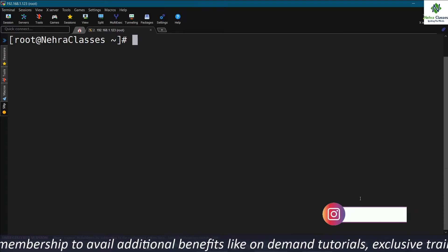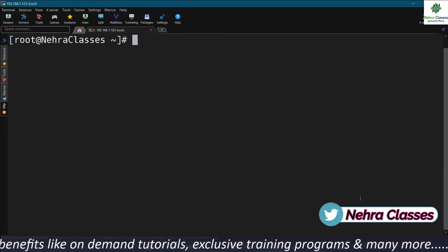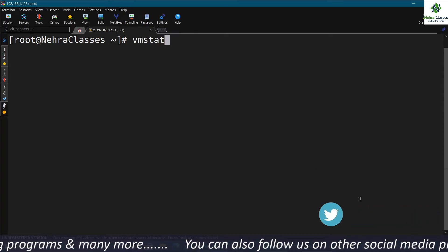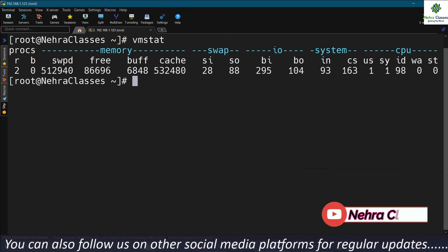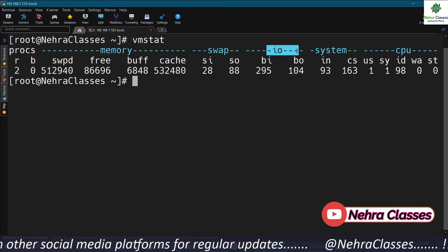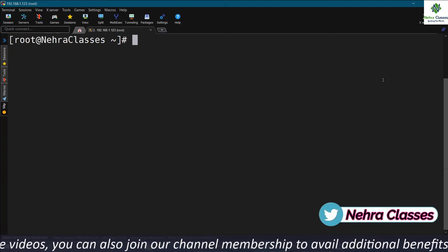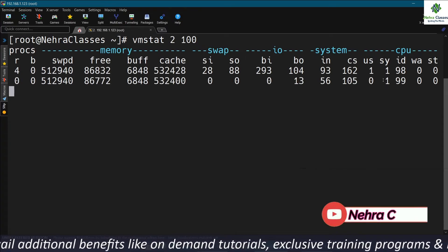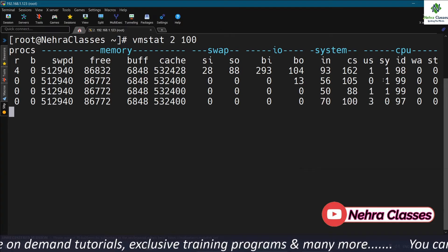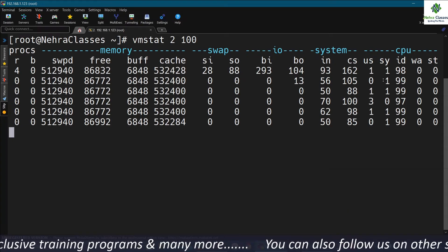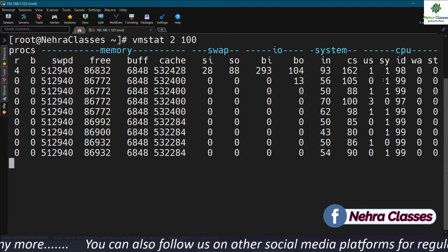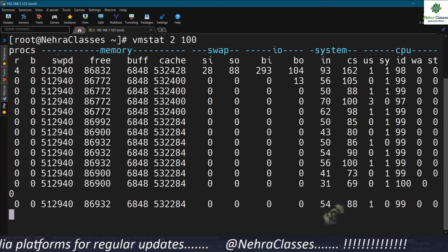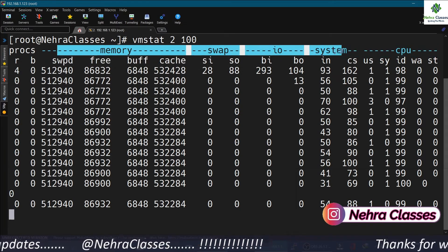Now I will show you how to use the vmstat command to monitor the memory. You can find information about swap usage by running vmstat. It will show you details about memory, swap, input/output, system, and CPU. You can also run vmstat with an interval to get repeated outputs — for example, it will show 100 outputs at an interval of 2 seconds, giving you continuous details about memory, swap, I/O, system, and CPU.